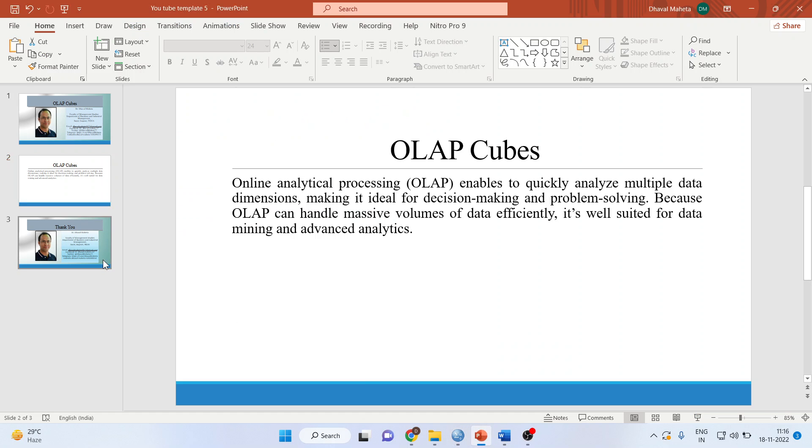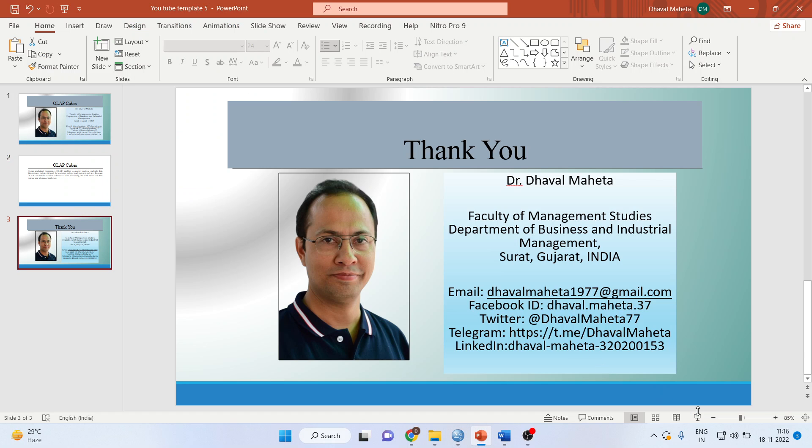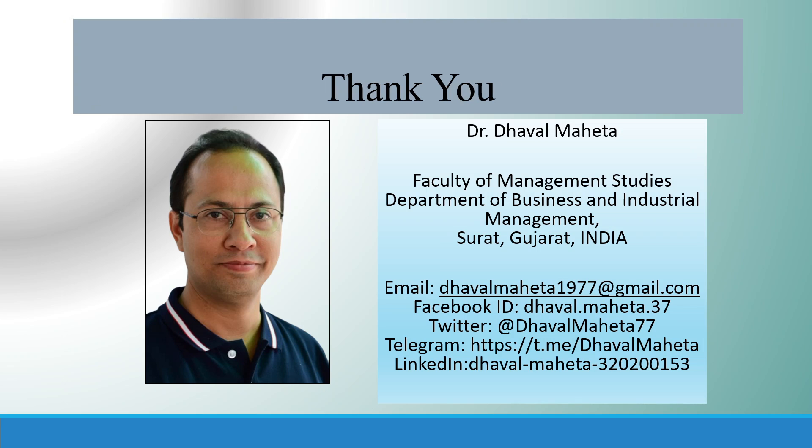For more videos on SPSS, kindly subscribe to my channel. You can see my playlist in which I have already uploaded many videos of SPSS. Please don't forget to press the like button.